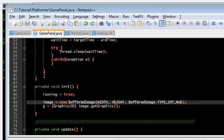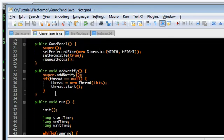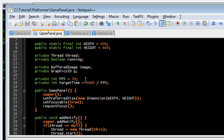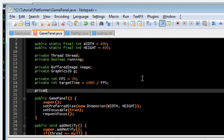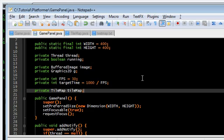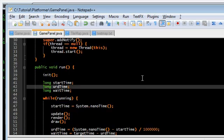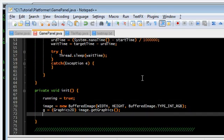Go back into game panel. And, up here, let's make a new tilemap. Private tilemap. Let's call it tilemap. And, over here in init, we're going to initialize it. New tilemap.